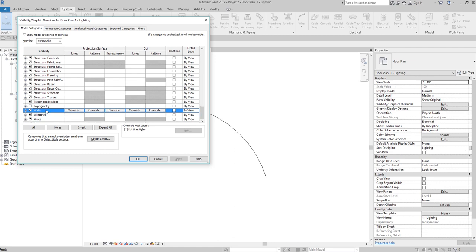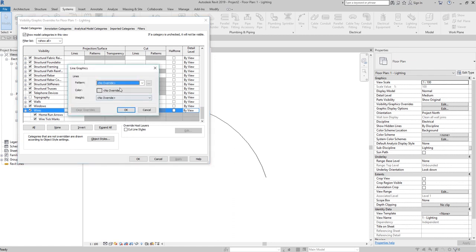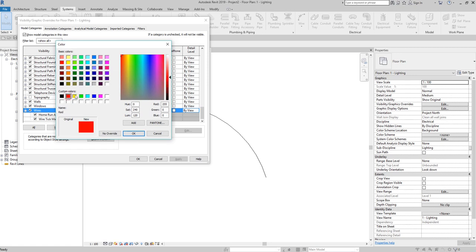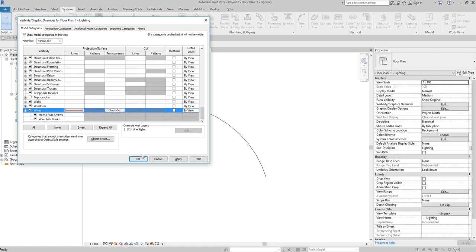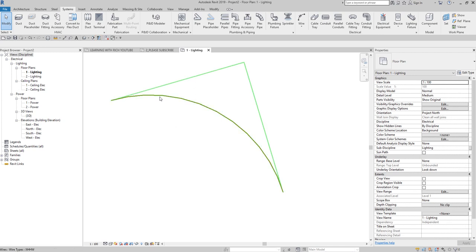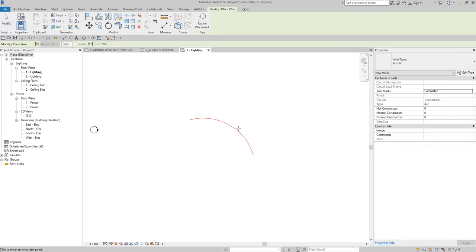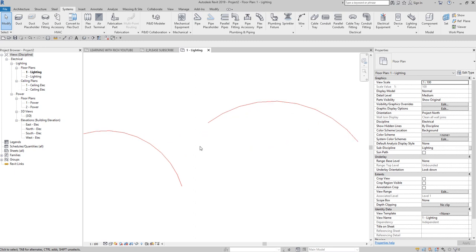You can type VV to open Visibility/Graphic Overrides, then look for Wires and click on it. You can change the override here — I'll change the color to red and select OK. That's what will happen: it changes the wire color to red. Every wire you create will now display in red based on the Visibility/Graphic Overrides.